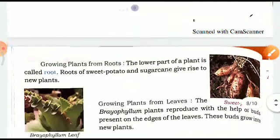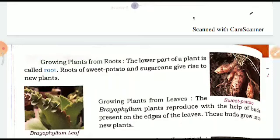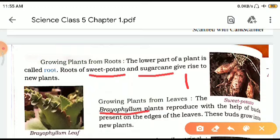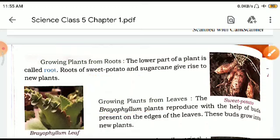Next is growing plants from roots. The lower part of the plant is called the root. Roots of sweet potato and sugarcane can give rise to a new plant — their roots also develop into new plants. Next is growing plants from leaves — the bryophyllum plant reproduces with the help of buds present on the edges of the leaves. These buds develop into new plants. So the example for growing from roots is sweet potato, and for growing from leaves it is bryophyllum.